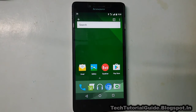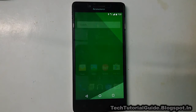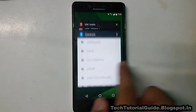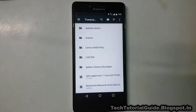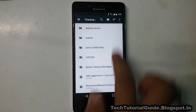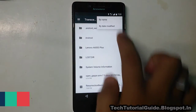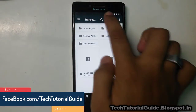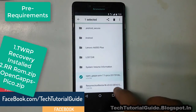Hi guys, welcome to Tech Tutorial Guide. In this video, I'm going to show you how to install Resurrection Remix ROM, which is based on Android 7.1.1 Nougat, on the Lenovo A6000 or A6000 Plus.